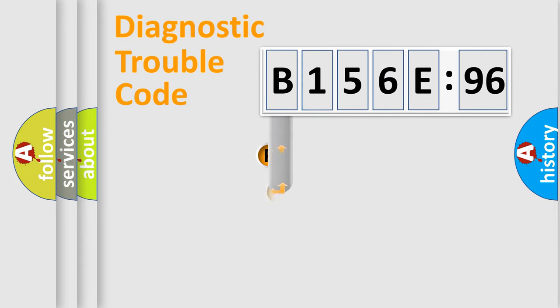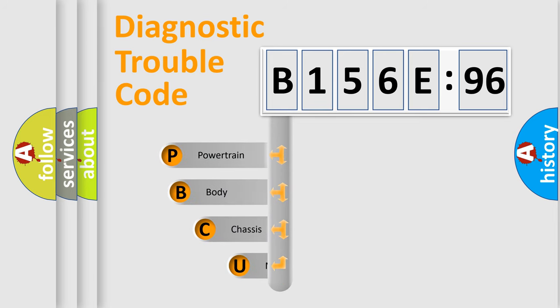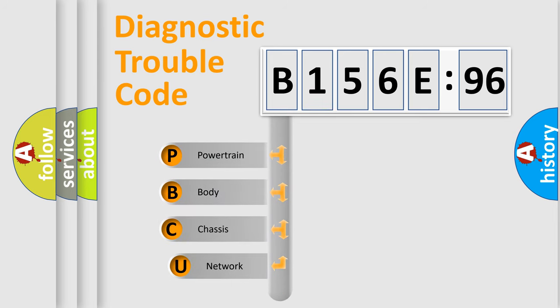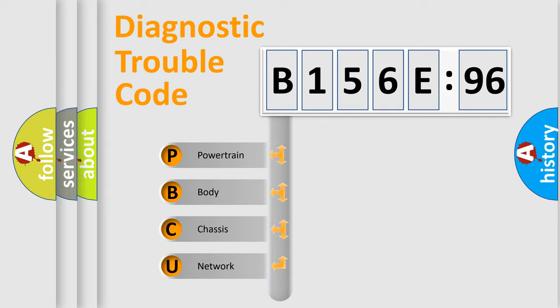First, let's look at the history of diagnostic fault code composition according to the OBD2 protocol, which is unified for all automakers since 2000. We divide the electric system of automobile into the four basic units.